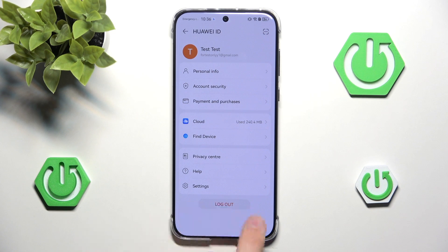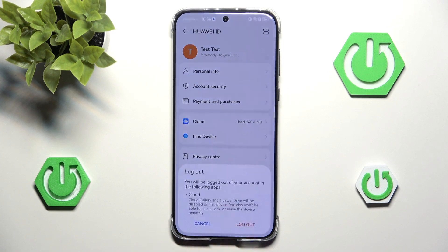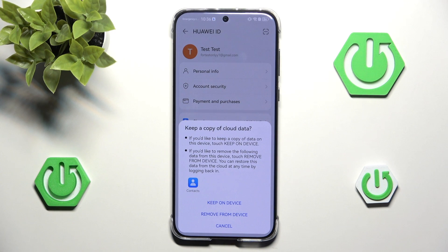At the bottom we have this nice panel for logging out. Let's hit log out, and let's hit log out once again.